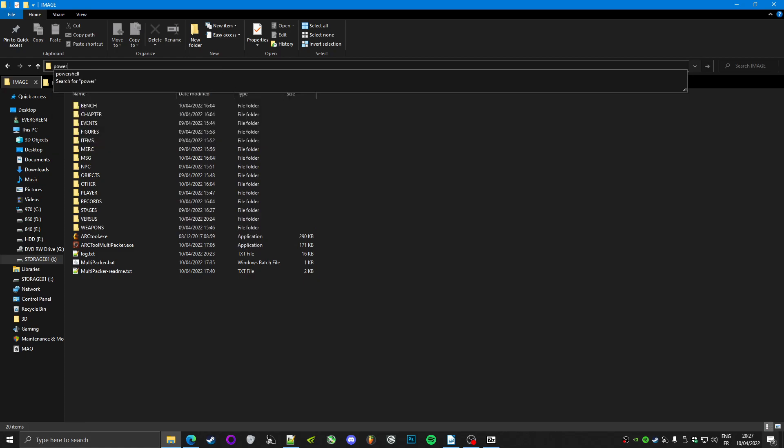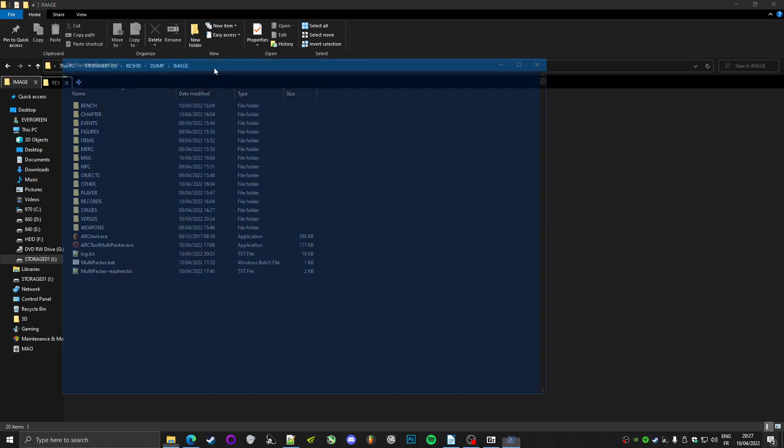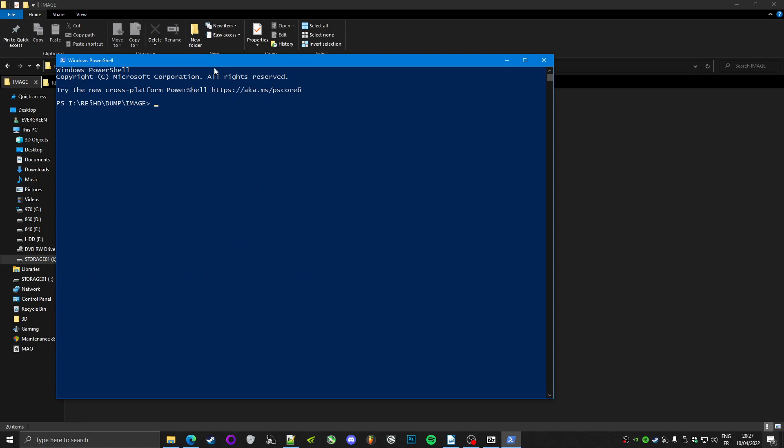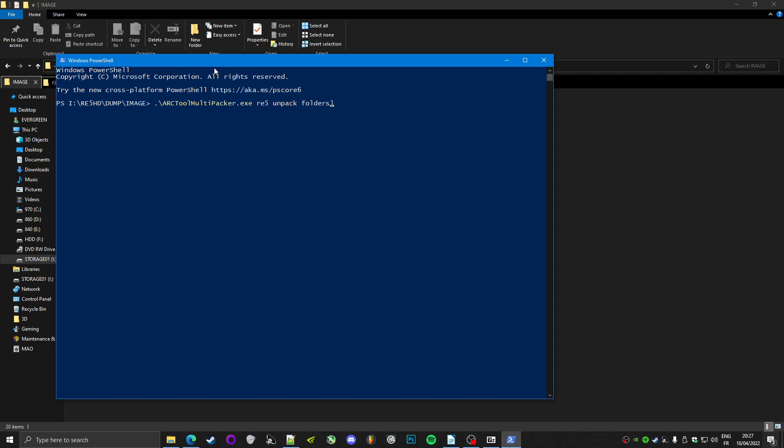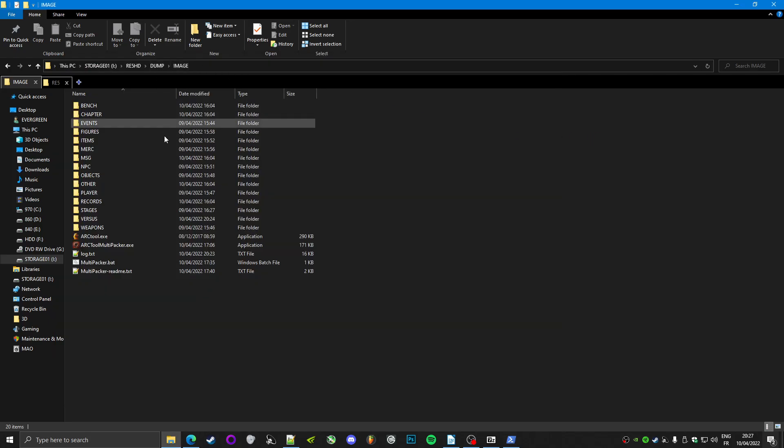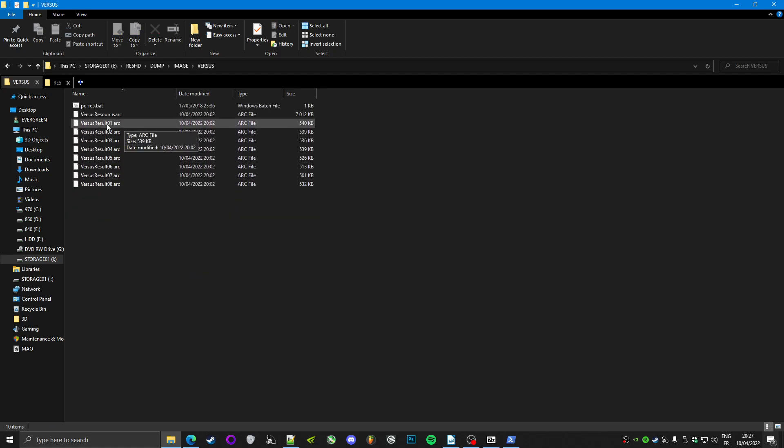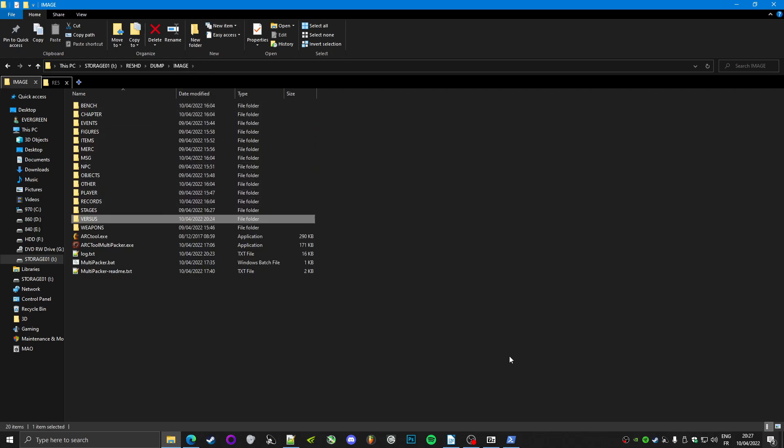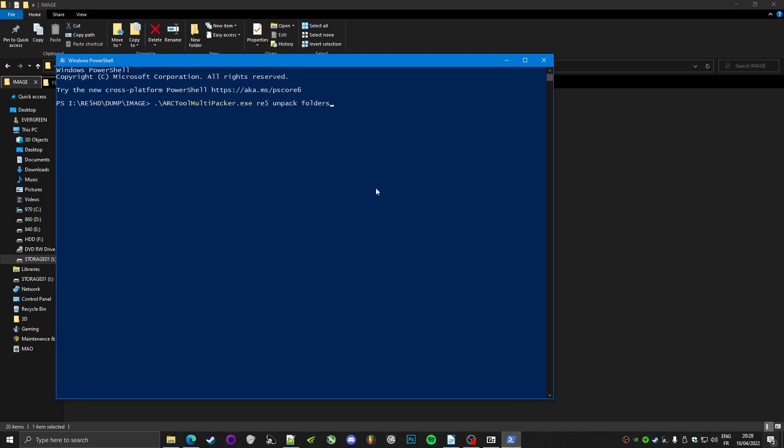And then you type PowerShell. This will launch a window like that. You paste what you copied before, and you can use left and right to go here. And then for me, it's RE5, but RE6, Revelation, Revelations 2 is supported. Just make sure to delete the brackets and choose either repack or unpack. And as for the folder, in my case, we're going to use the versus folder because it's small, doesn't have much files. But do keep in mind that it is case sensitive. So I have to type it as it is. If I type versus lowercase, it won't work. And I cannot have a space in the name.